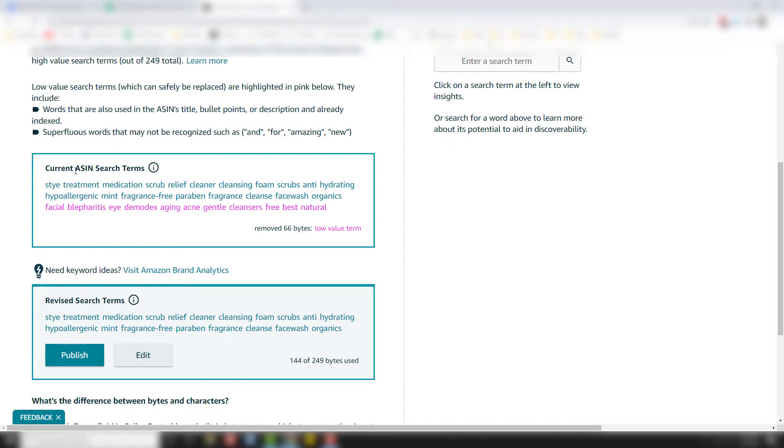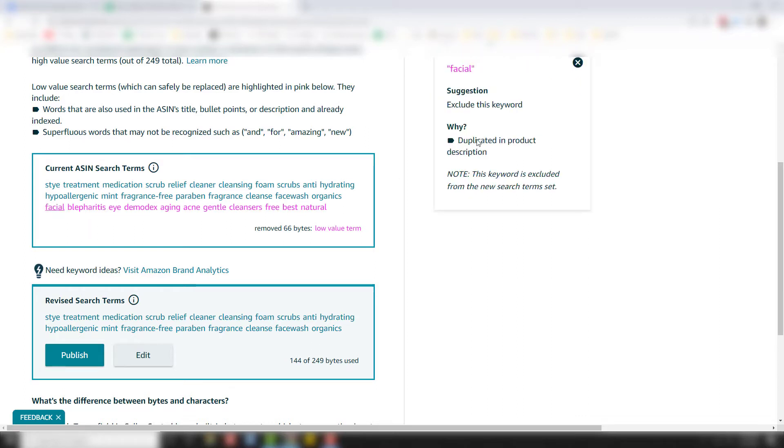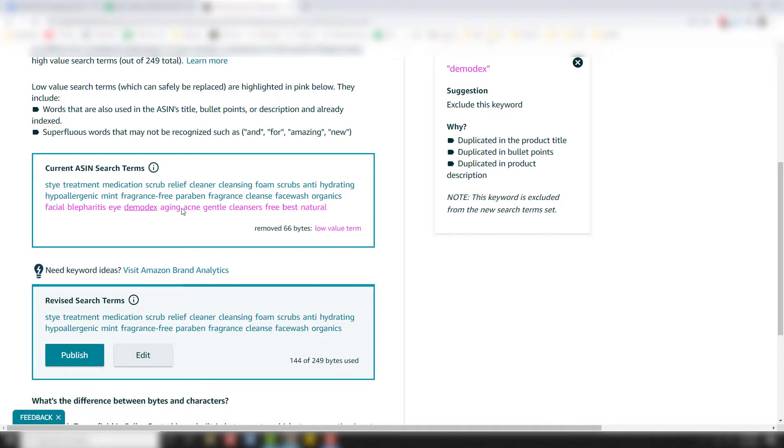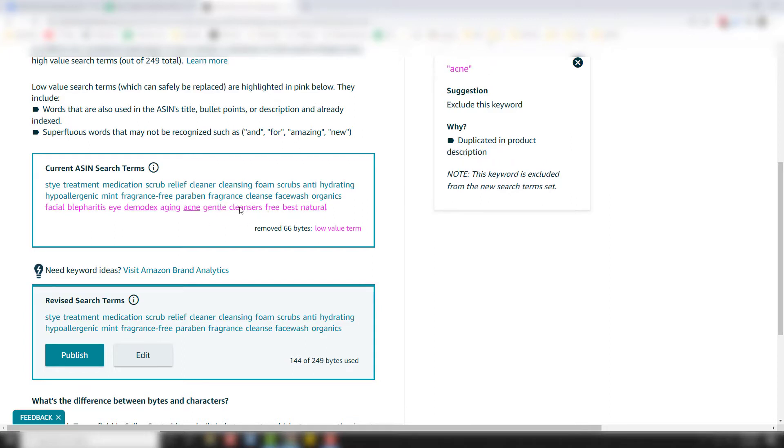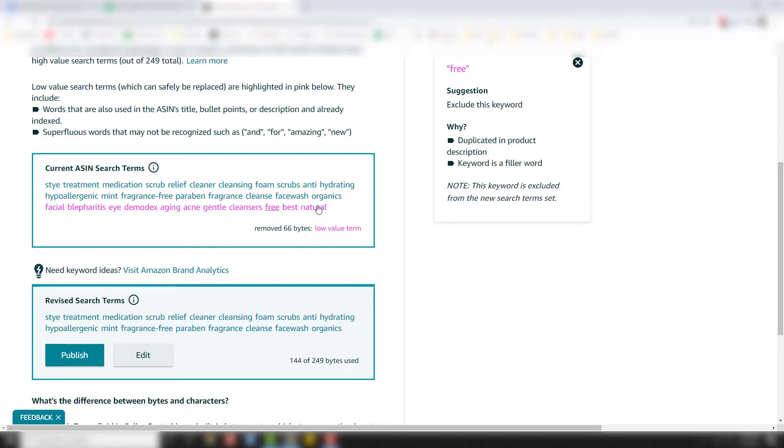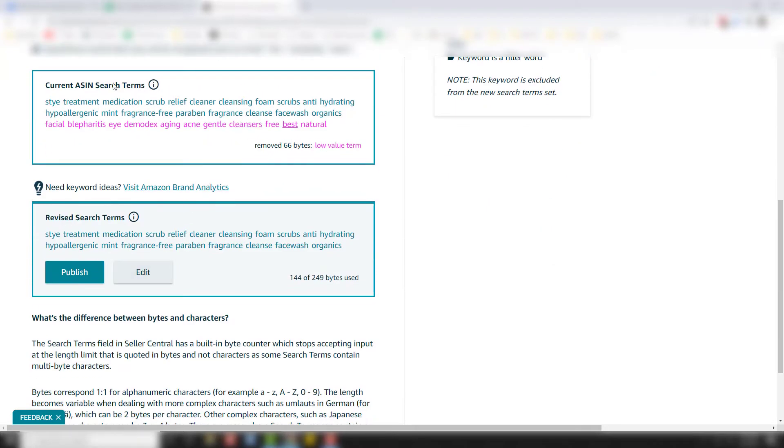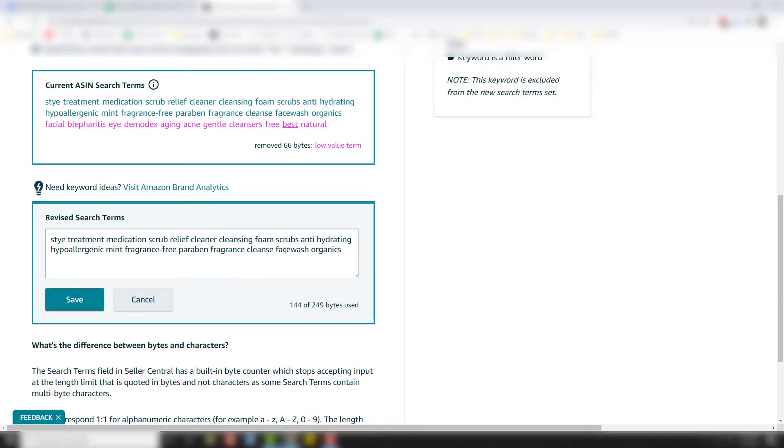So you can see right here, your current ASIN search terms, and you can see these pink ones are not high value. So what you can do is you can click on them and you can see why: duplicated in product description, duplicated in product description, duplicated in bullet points and product description and product title, bullet points and description. And so you can see why. And then like the word free, it's a filler word. You don't need that. Best is a filler word. So you don't need that as well. So what Amazon does automatically is it takes those out and comes up with this new one, but we still have about a hundred bytes that we can use. And so I'm going to click the edit button here and we're going to add to this.